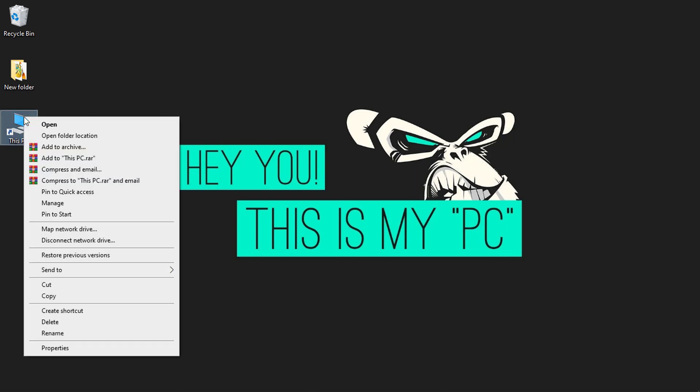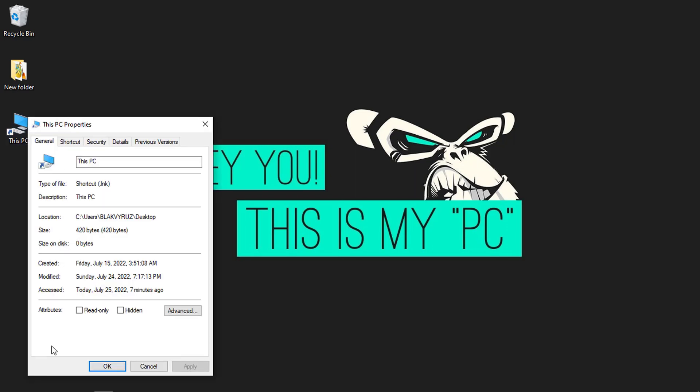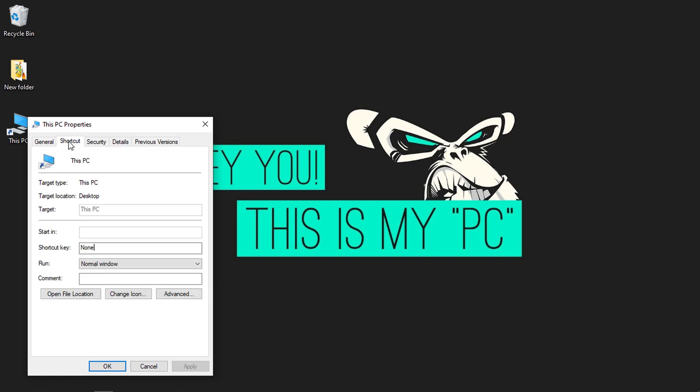Right-click on the application on your desktop. Select Properties. Switch to the Shortcut tab.